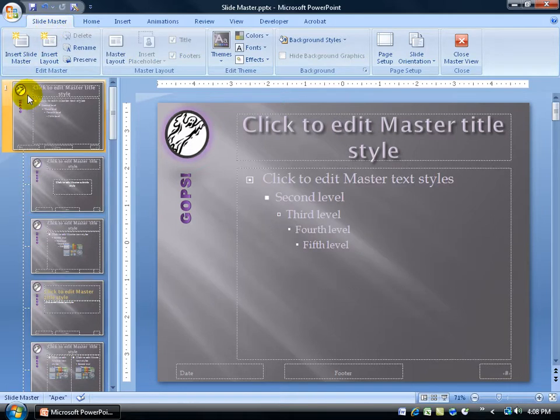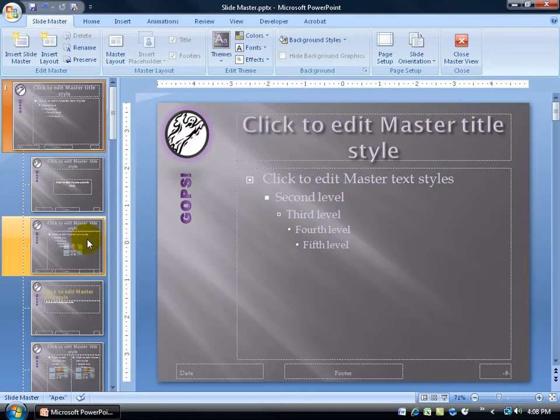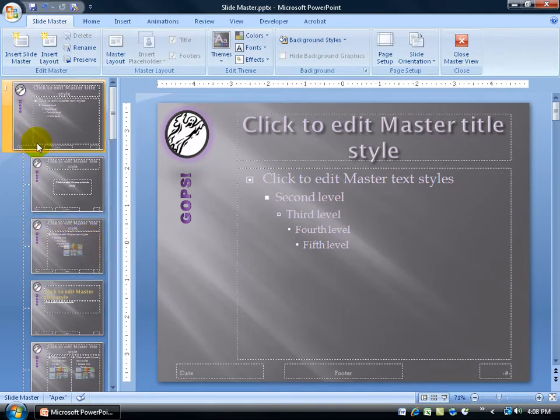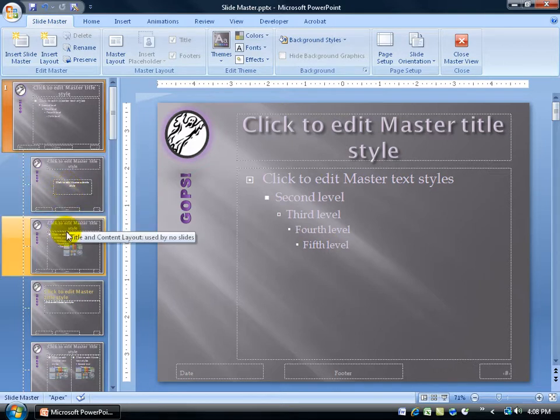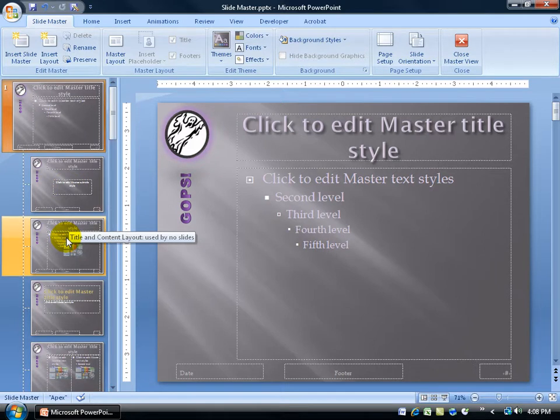And as you recall, up at the top we have our main Slide Master and then down below in the hierarchical structure that's all tied to the main Slide Master are these varying layouts. In fact, when I hover over them, as you recall, it will give you the name of the layout, that screen tip, Title Slide Layout, Title and Content. Well, I want my own.